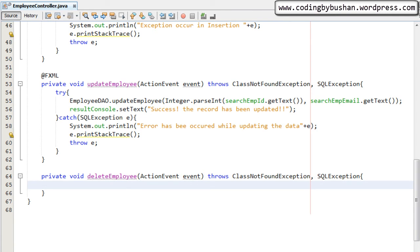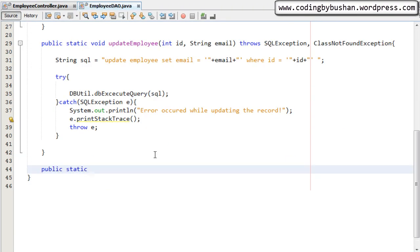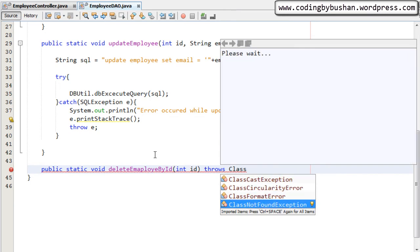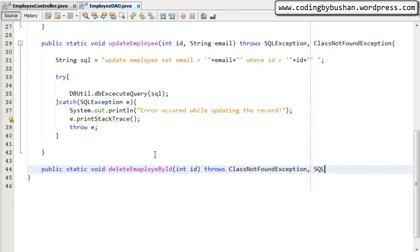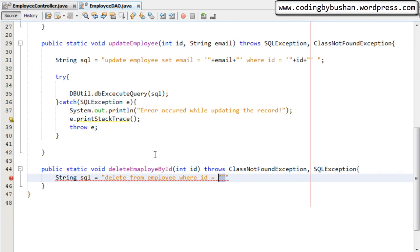Inside this method we will call the delete method of the DAO class. Let's go to our DAO class and create a method: public static void deleteEmployeeById. This method will accept an id of integer type, and it will also throw ClassNotFoundException and SQLException. Inside this method we will write our query: String sql = "DELETE FROM employee WHERE id = ?".